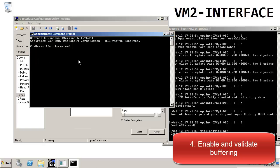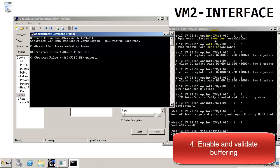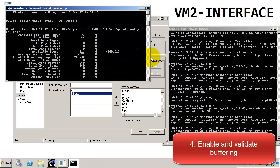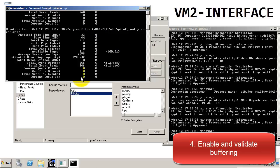A way that we can check that the data is passing through the buffer correctly is by using a utility called PI Buff SS. This is located in the PI Home slash bin directory. Once we get to the bin directory, we can type in PI Buff SS dash question mark, which will give us a list of the parameters we can use with this utility. We're interested in seeing what's in the queue, so we'll use dash QS, which will bring up the queue statistics of the buffer. You'll notice that there are two columns of numbers: the left-hand column shows the totals, whereas the right-hand column shows the number of changes since the last refresh. The queue statistics refreshes every five seconds.